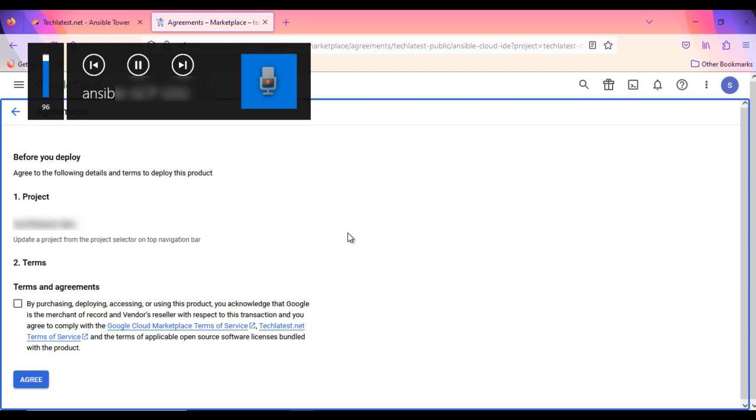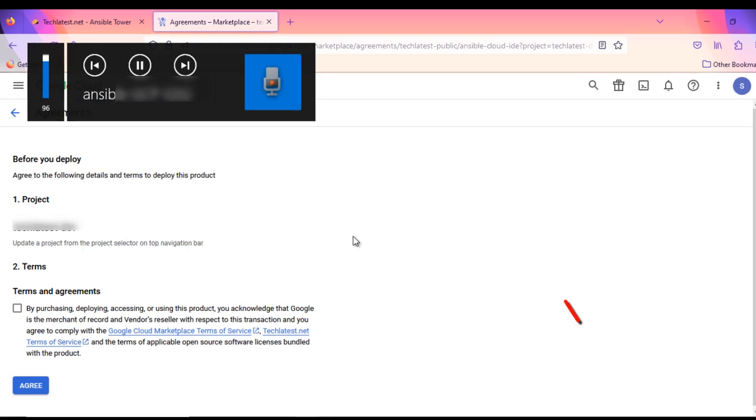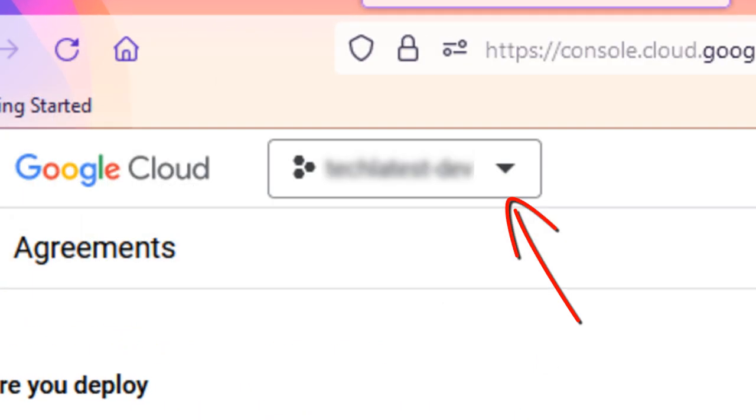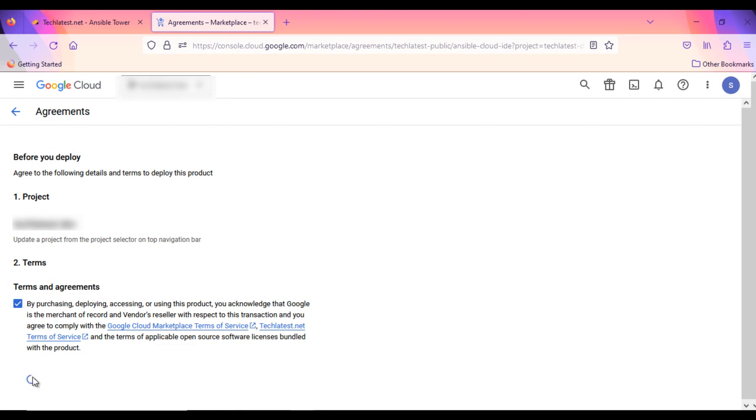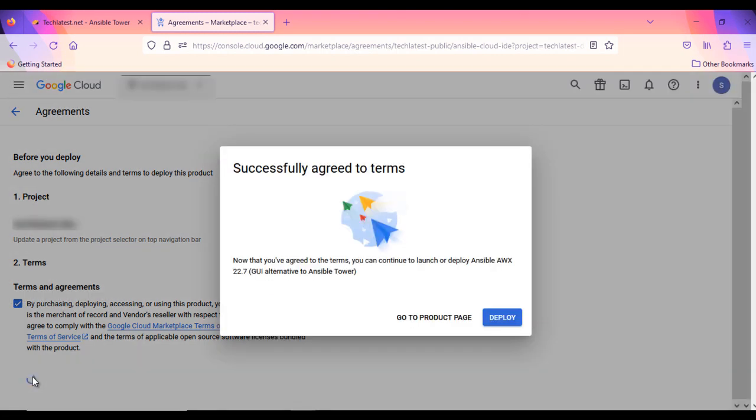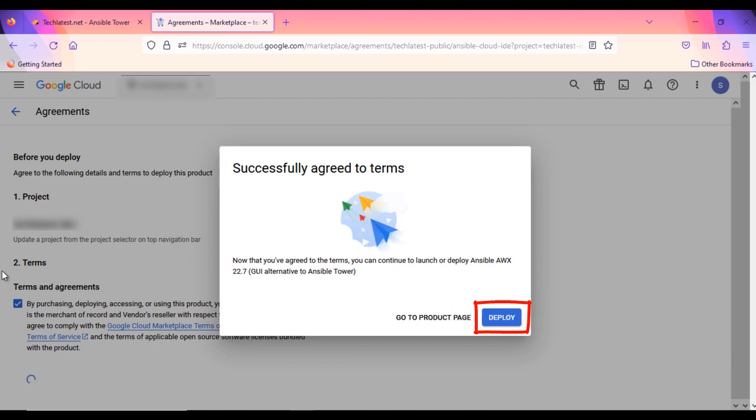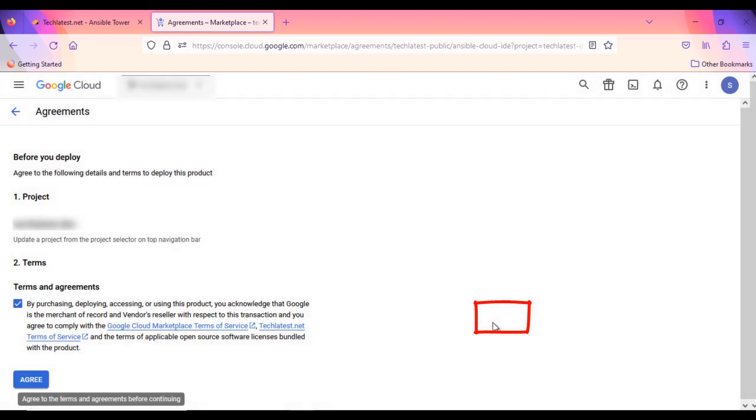If you want to change the project, you can do it from here. Accept the terms and agreement, and click on Agree button. It will show you the successful pop-up message. Here click on Deploy button. It will take you to the VM's configuration page.